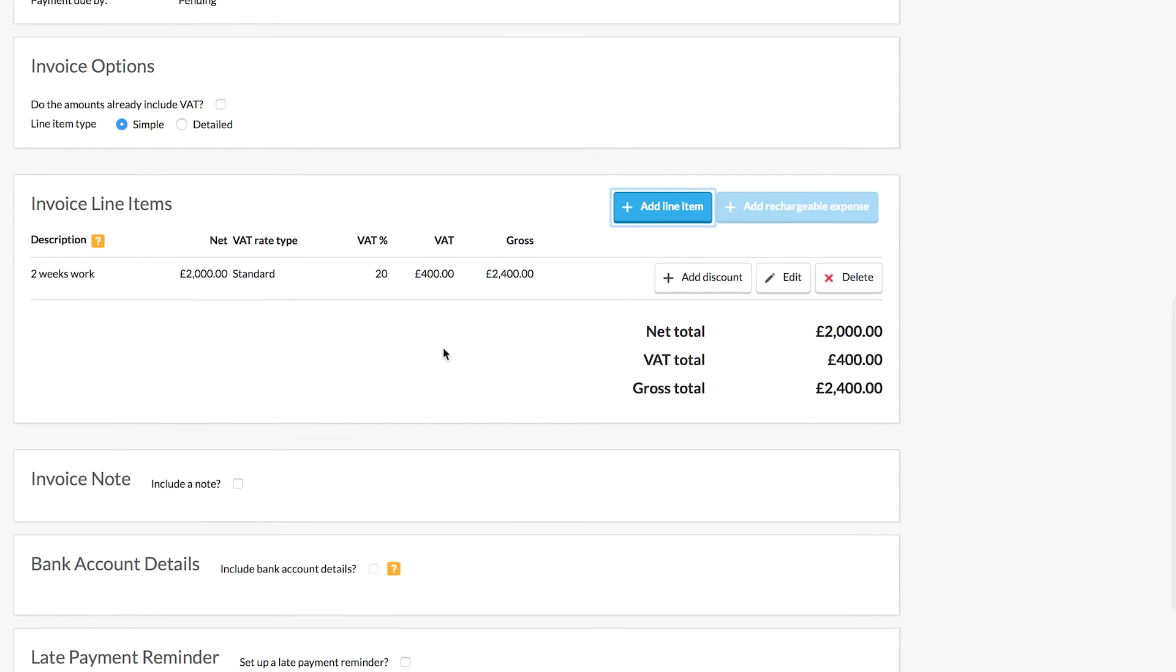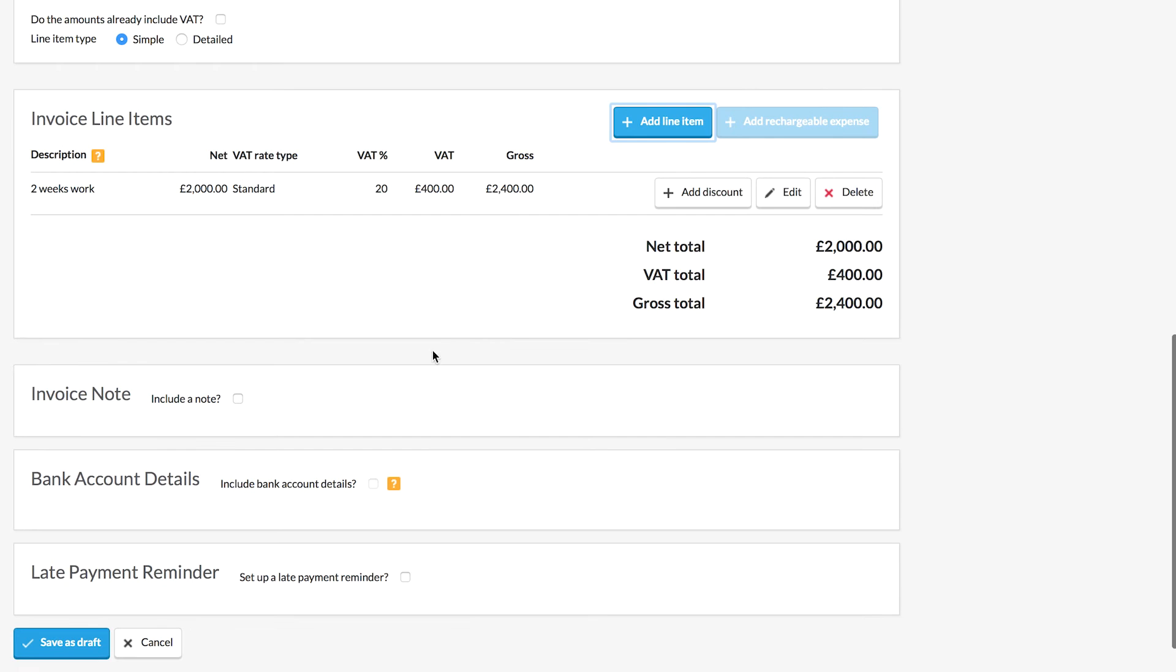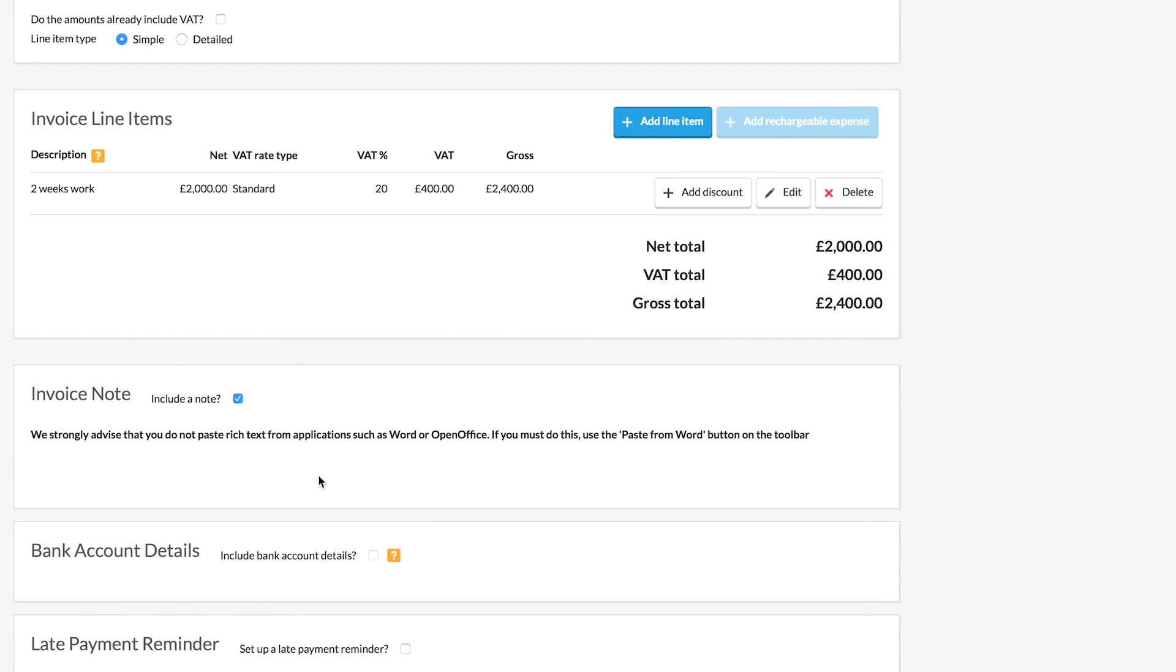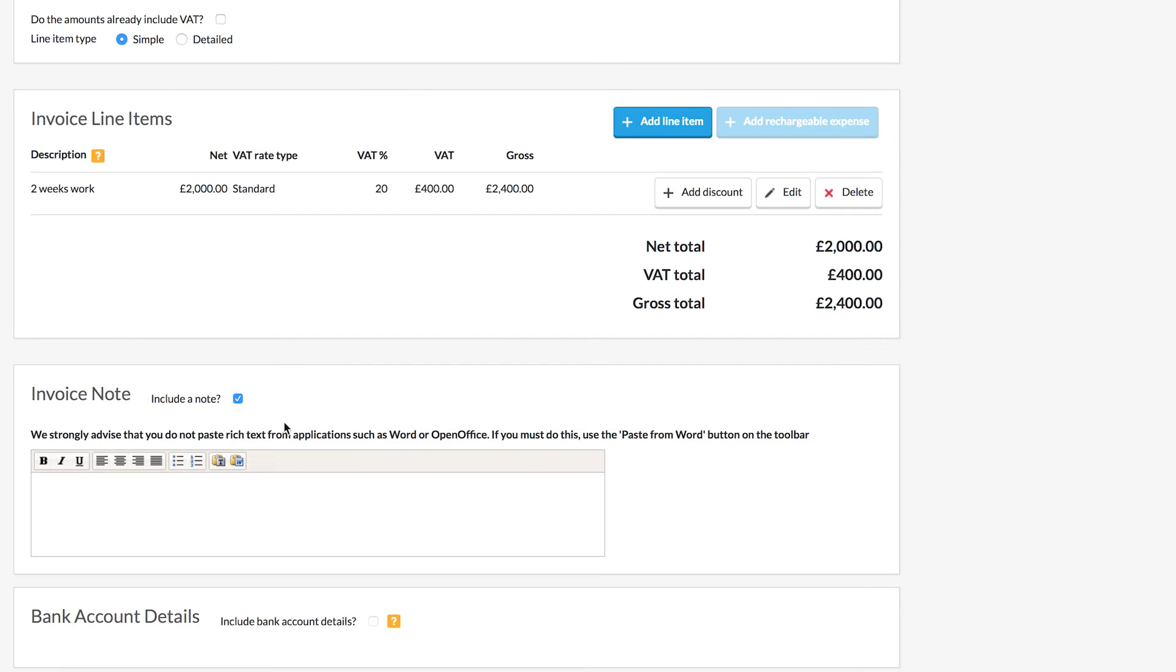When you're happy with the line items, we can move on and we can add in a note if we wish. So if we want to put, for example, a thank you message or if we want to put our website details or social media information in here, you can do so, but you don't have to use a note there at all.